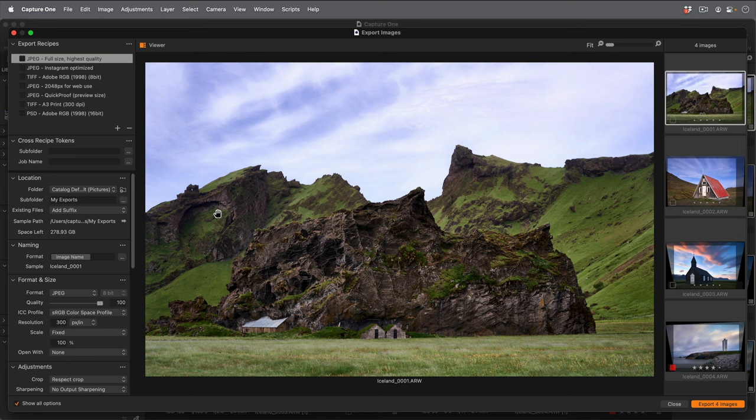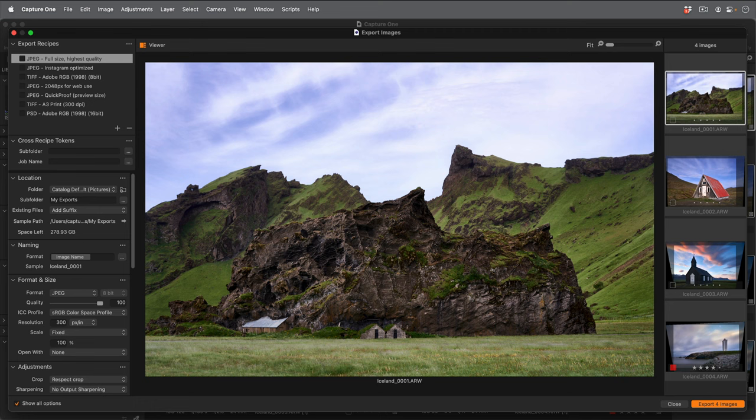For this example let's make a 2500 pixel wide optimized JPEG for a web gallery also with a watermark. First I'll make a new export recipe by clicking plus here and give it a recognizable name.